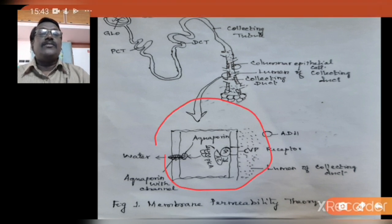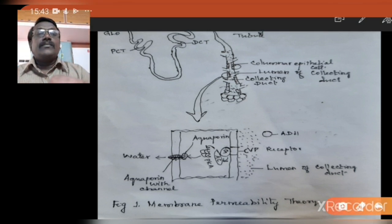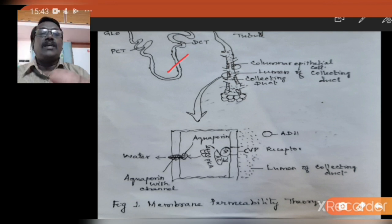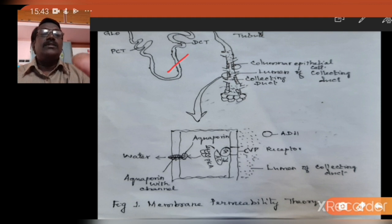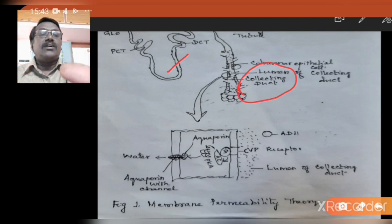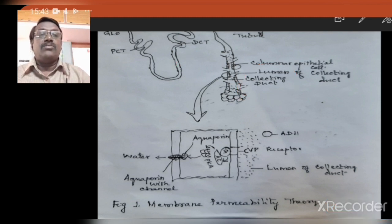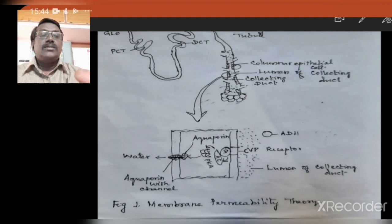Looking at the picture, this is a structure of the collecting duct of the nephron. The nephron is formed of Bowman's capsule, glomerulus, proximal convoluted tubule, Henle's loop, distal convoluted tubule, and the collecting duct. The collecting duct is a target organ for a hormone known as vasopressin or anti-diuretic hormone. Diuresis is nothing but dilution, and this hormone acts as anti-diuretic hormone, greatly reducing the amount of water eliminated from the body in the form of urine.